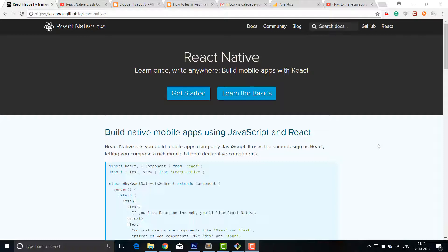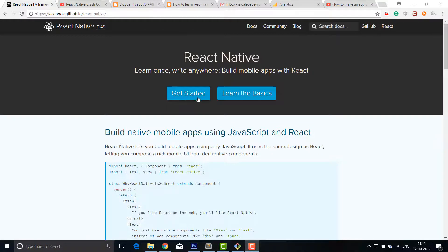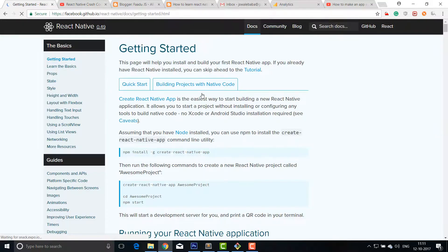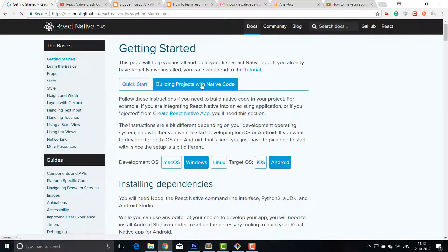You just have to go to this official website, install all the required software on your computer, and you are done with your environment. After that you can start building your application. So let's see how to install it. I am on the official website of React Native. I'll click on this button 'Getting Started.'